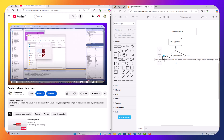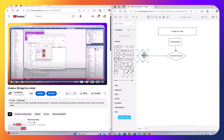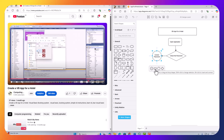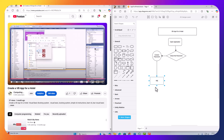If the password is correct, I want something to happen. I'm going to place a shape here for the main booking page — so if the password is correct, it takes me to the booking page.